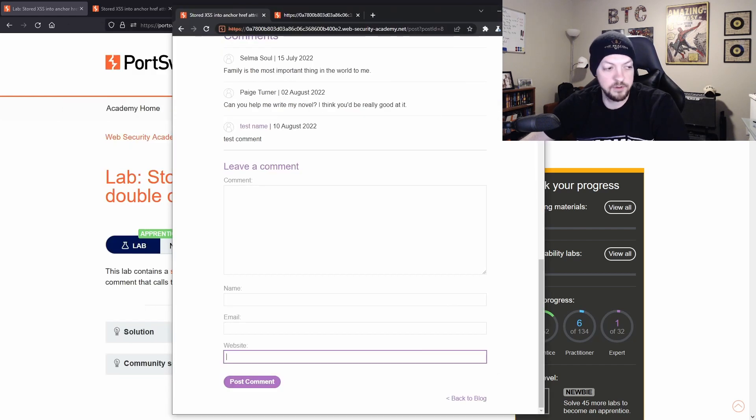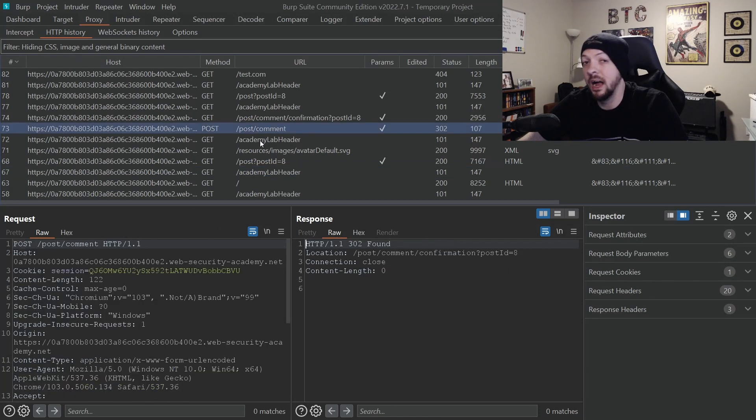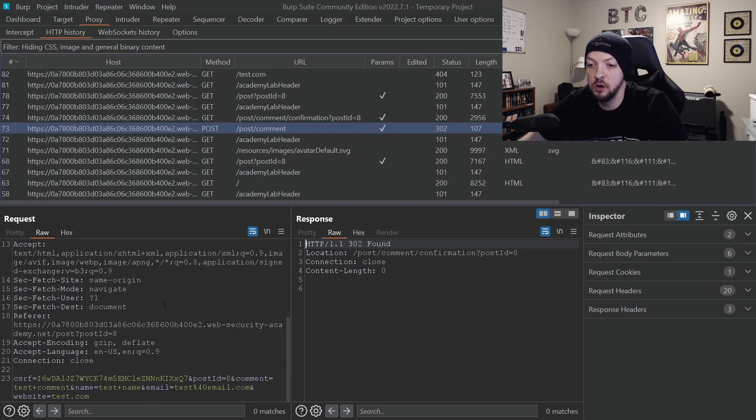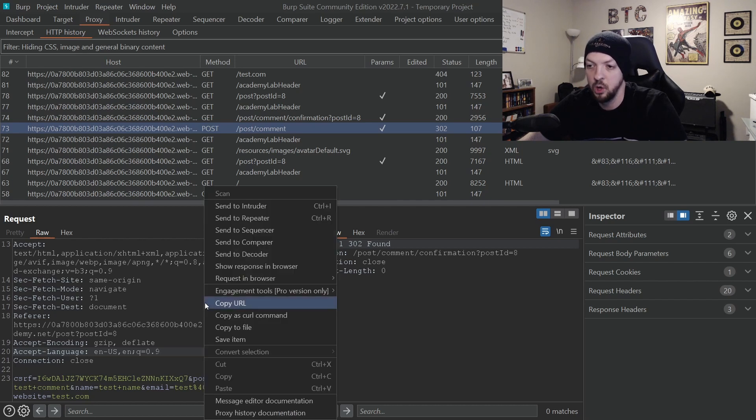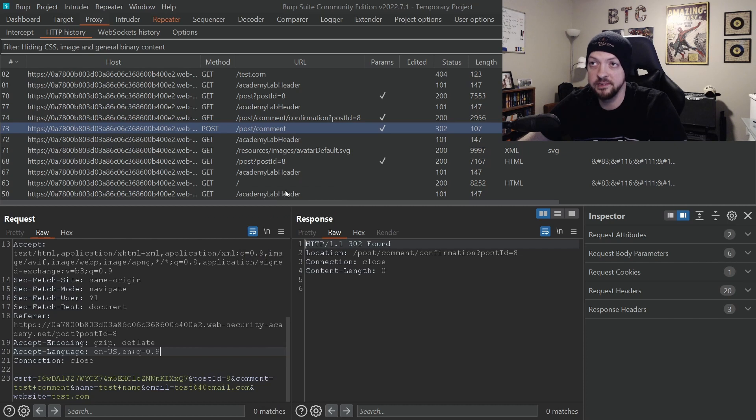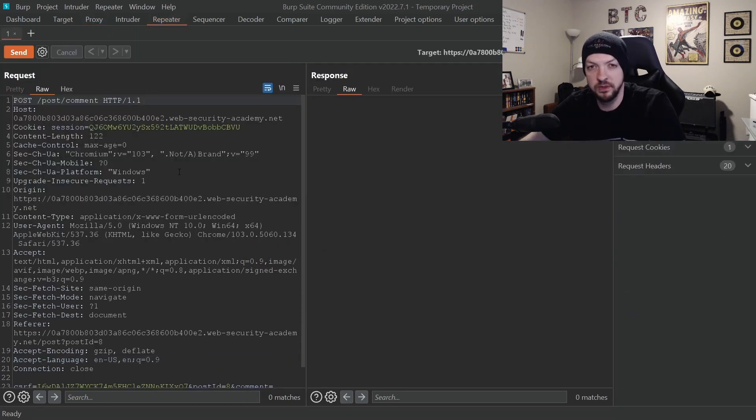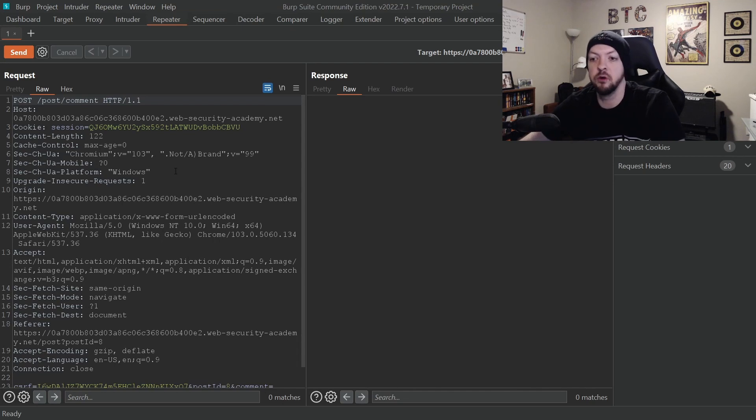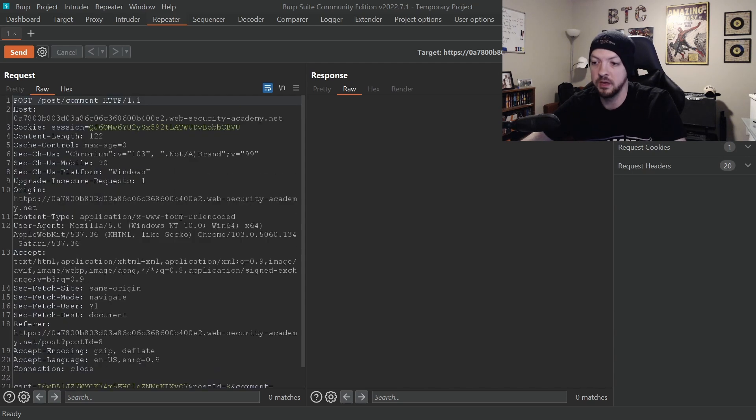And if I go to Burp Suite, I can find the post request that actually posted my comment. So since this is the request that we want to play with, we can actually right click it and send it to repeater, which is another very useful function, especially for this kind of thing.